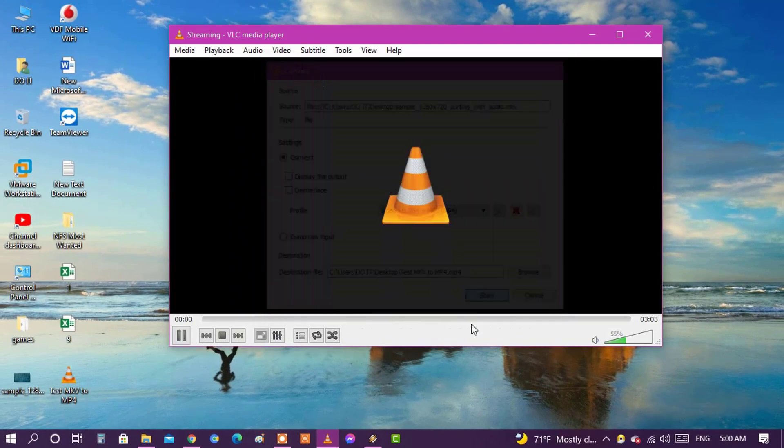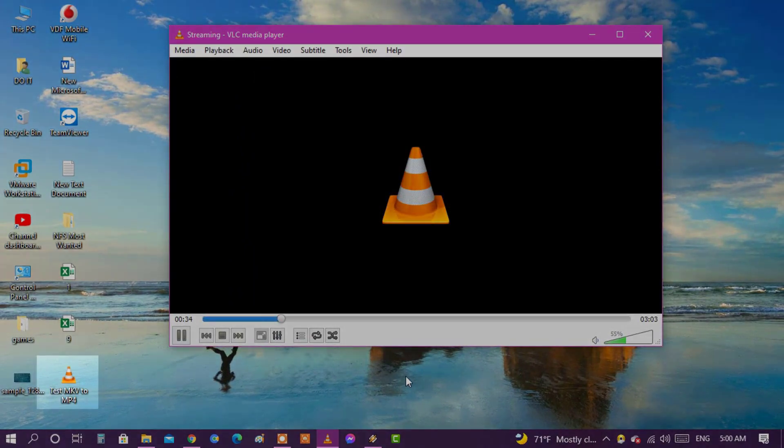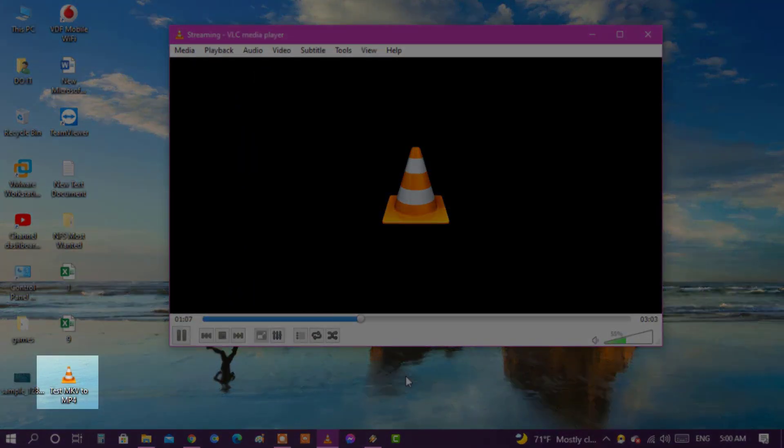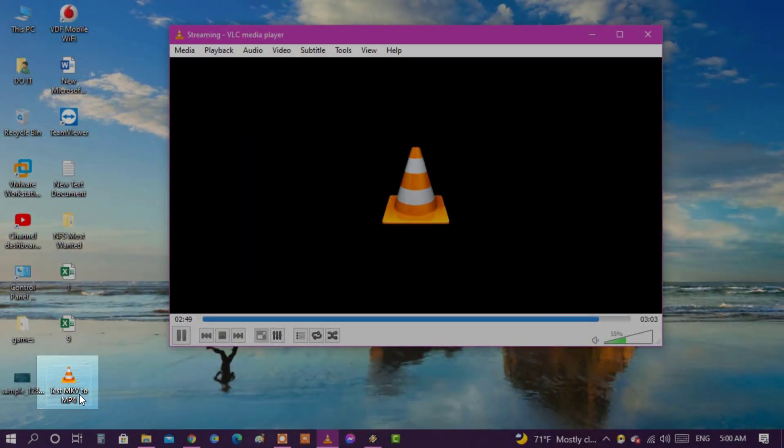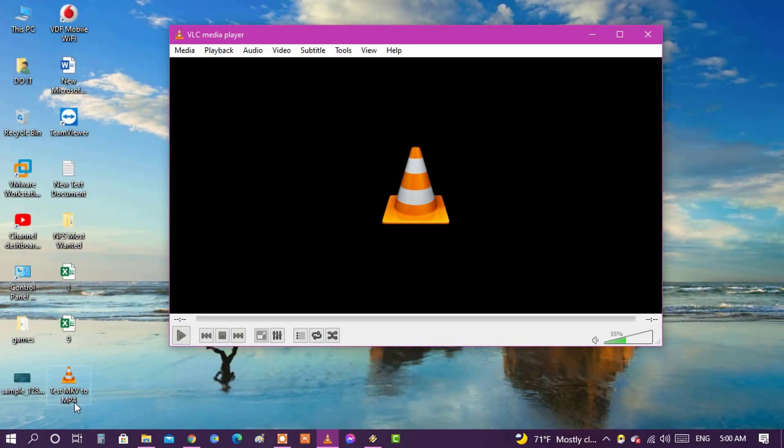Finally, click on the start button. Immediately after that, the conversion process to MP4 format will begin.